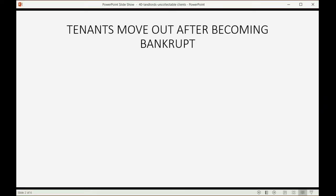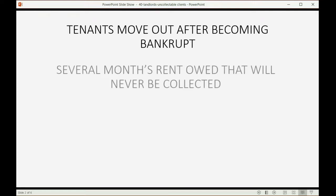Sometimes tenants move out after becoming bankrupt or just in a condition where they simply can't pay. This means there's several months' rent owed that will never be collected.